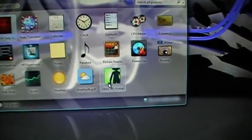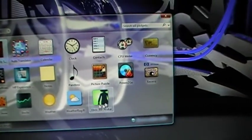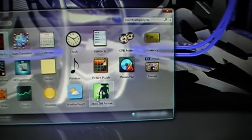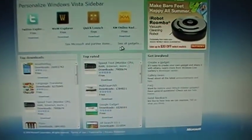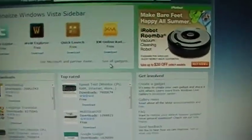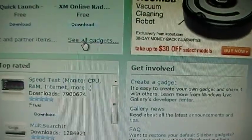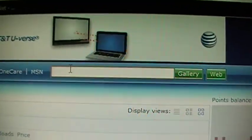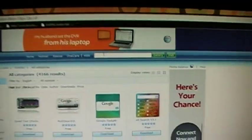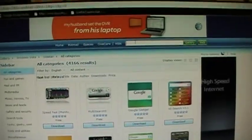If you do not have the Xbox 360 avatar already downloaded, go to 'Get More Gadgets' and click right there. It will lead you to this page. So what you do is, you go to 'See All Gadgets,' go to that window right there, and type in 'avatar.'